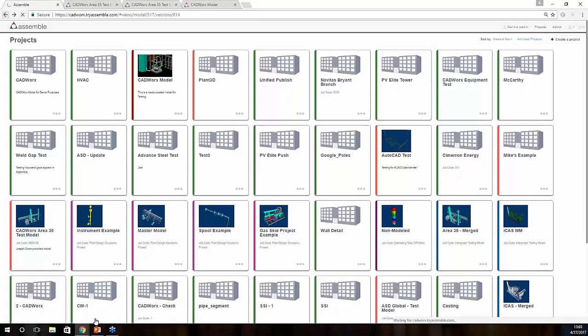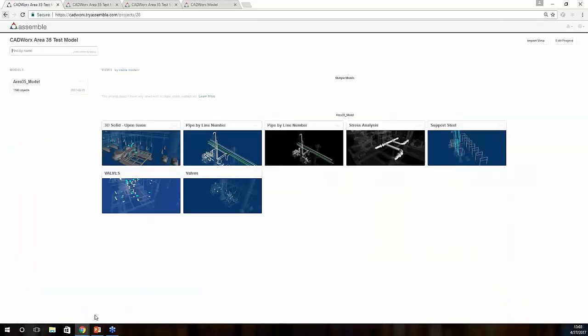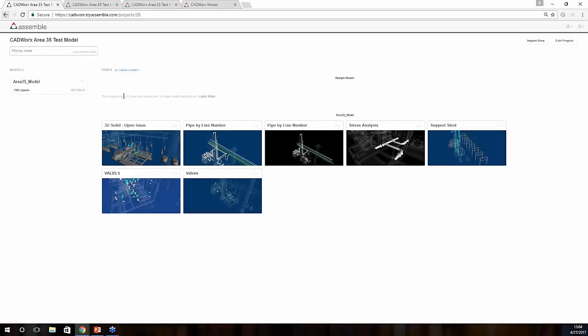Once entering an actual project itself, we'll have two sections. We'll have a model section, and we'll have a view section. Within our model section, these are all the objects and components that have been pushed over from your CAD platform. Within your view section, it's basically a snapshot in time, and you're creating different data sets within your model. For instance, if you just wanted to see all of the valves in a particular section of a model, you can just simply shrink that model down and save that view for all of your valves, components, or equipment.